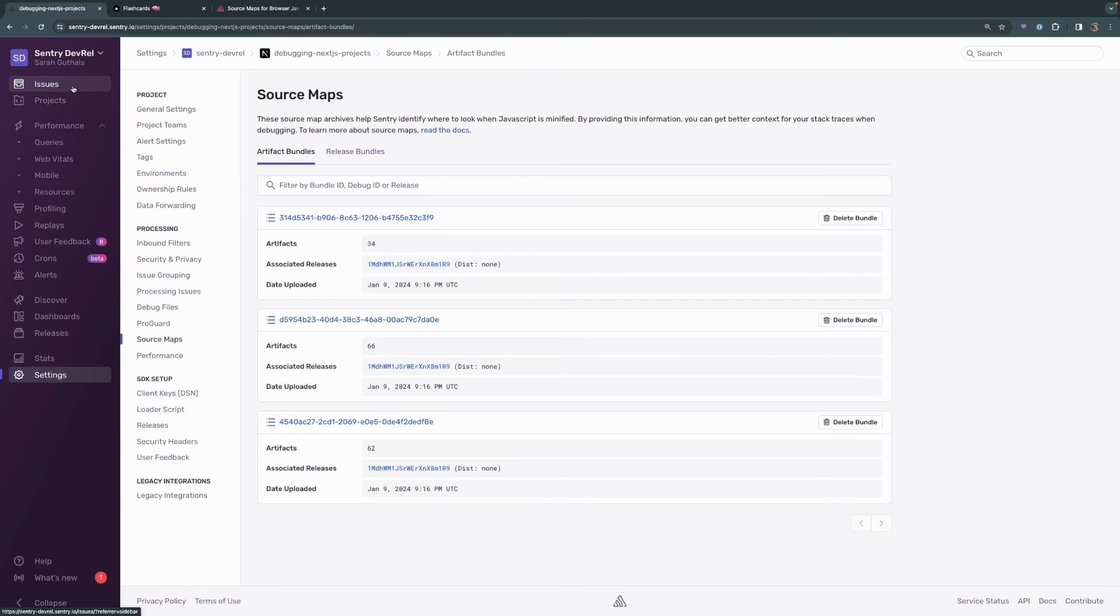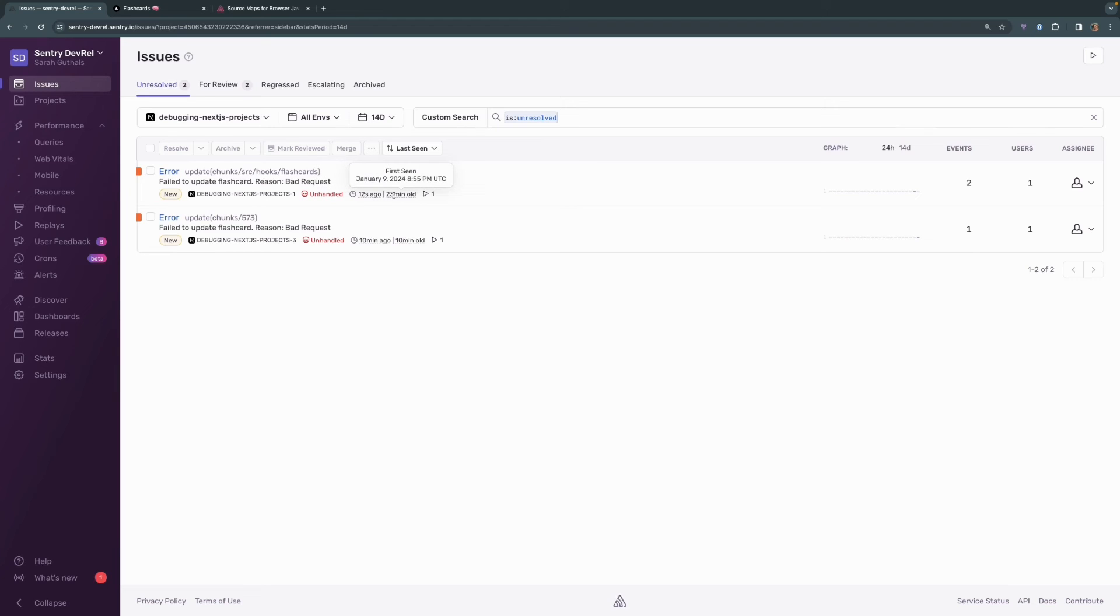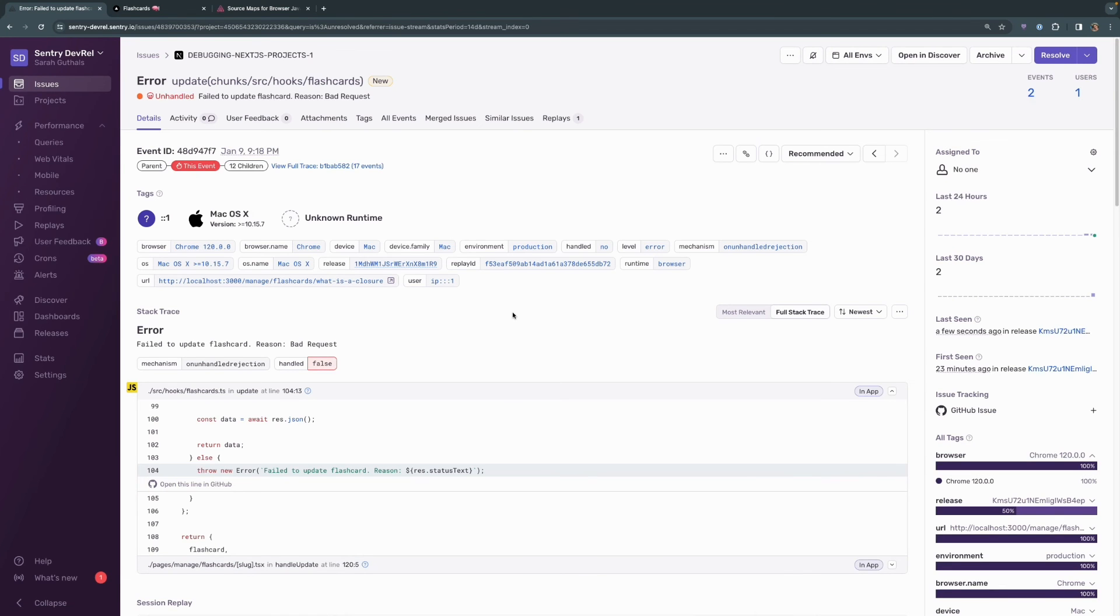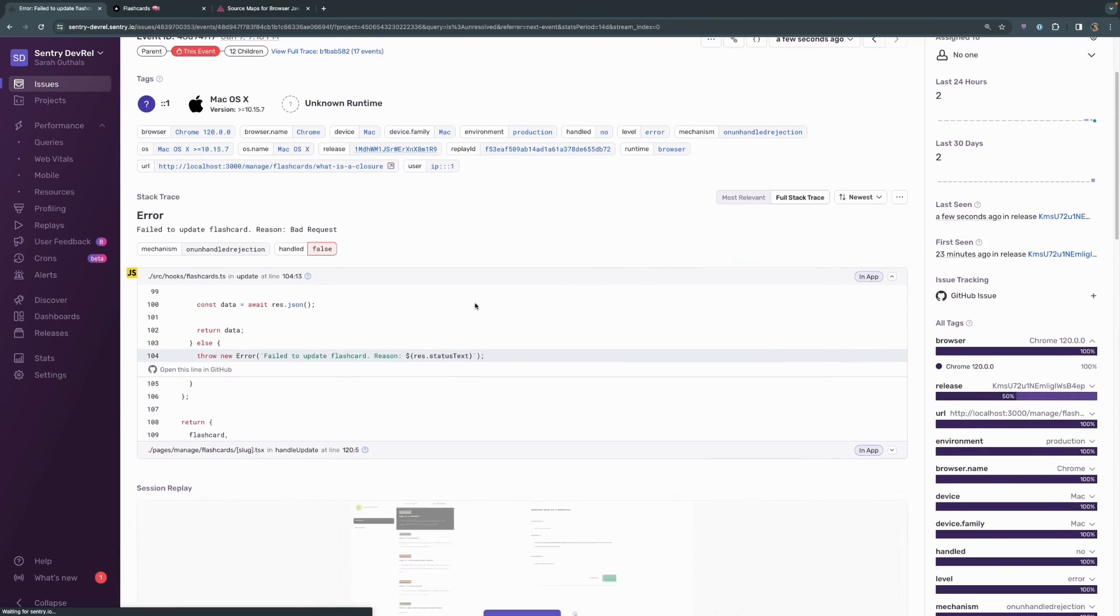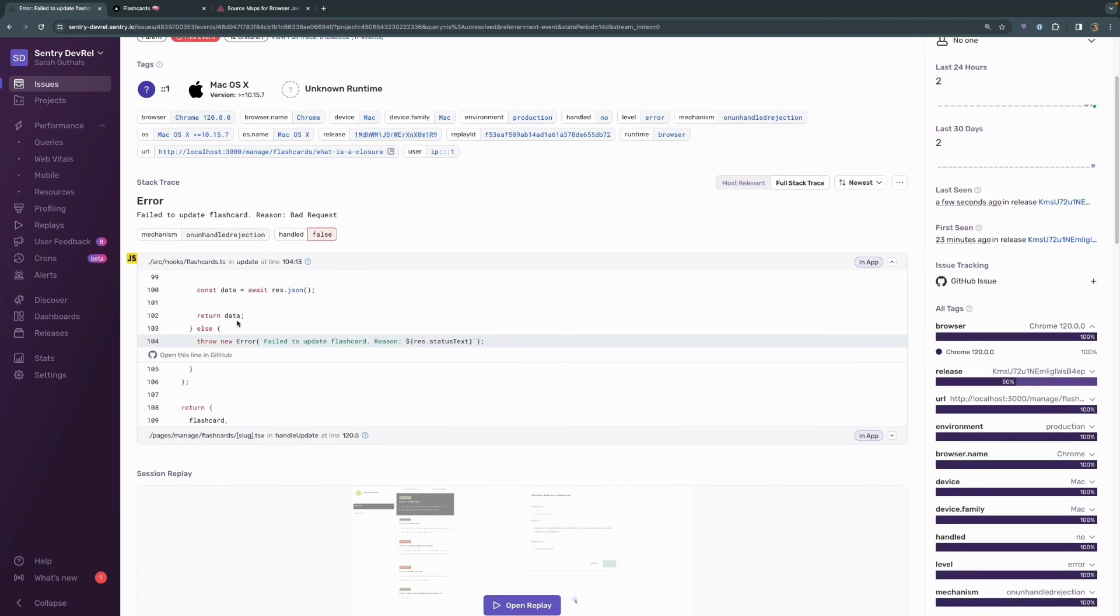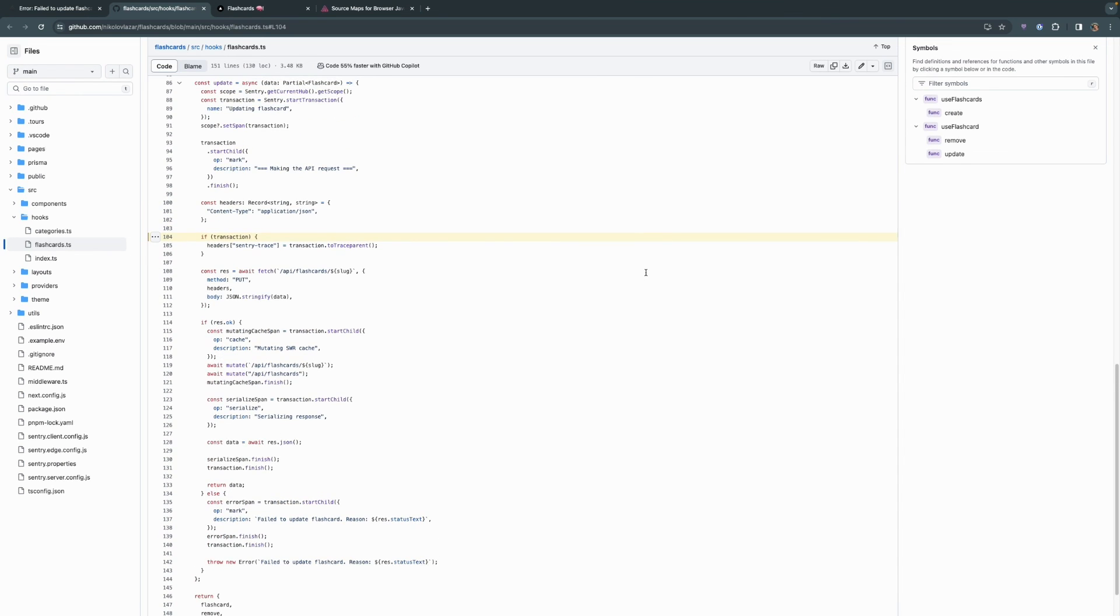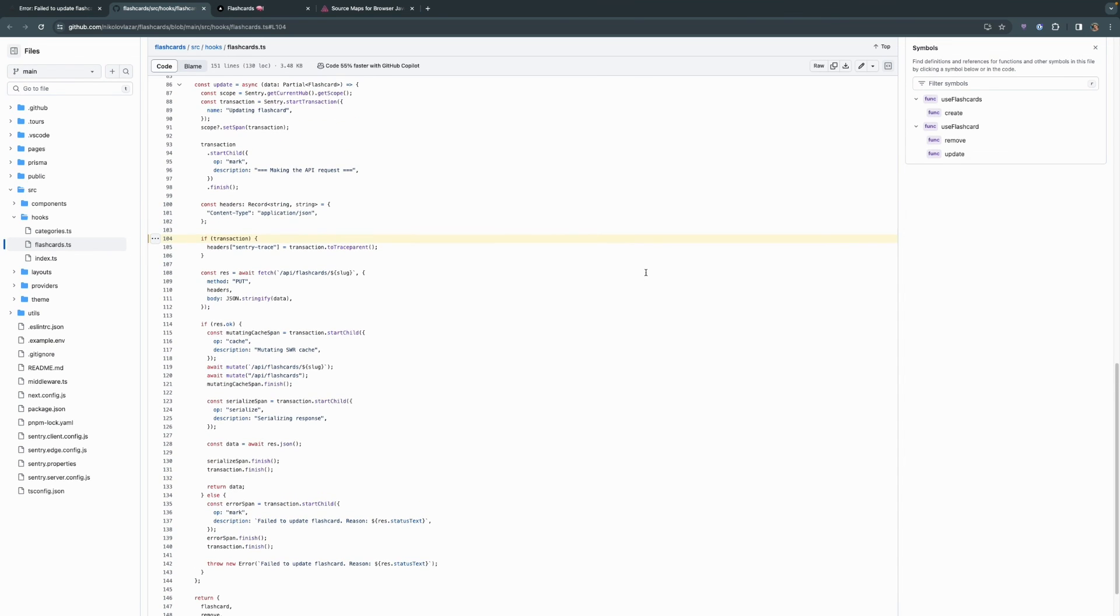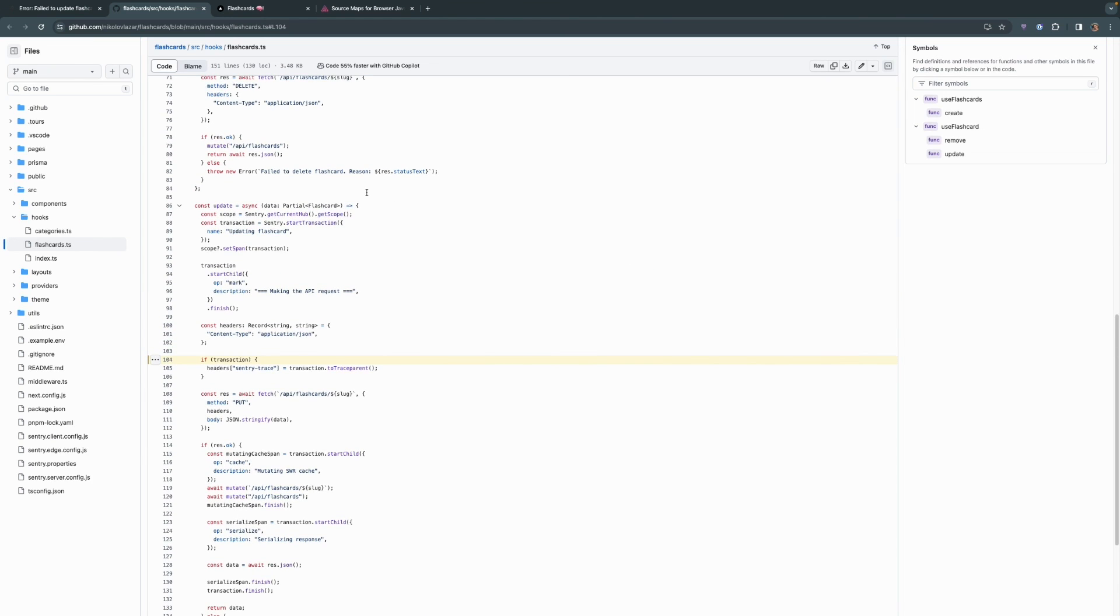And if we head back over to Sentry, go into our issues, we should see that we've got one new issue happening 12 seconds ago with an issue that happened 23 minutes ago. So we've got two events here for one user and if we click into it, we can see that this is the time that it happened just now. And if we go to the previous event, this is the one that happened about 23 minutes ago. And we have the same information here. So the difference between having Sentry have access to your source maps and not is that with access to your source maps, you get a more detailed stack trace. You can even open this line up in GitHub and it'll automatically bring you to that GitHub file in your GitHub repository. And you can start making modifications or comments or ask questions right then and there.